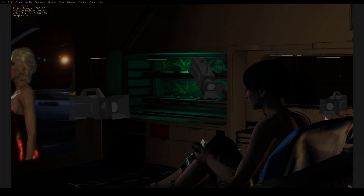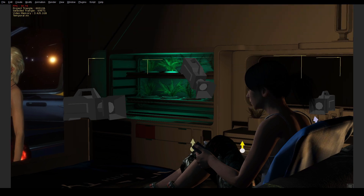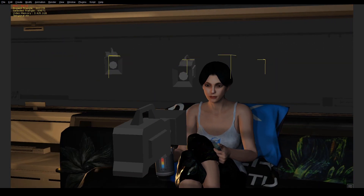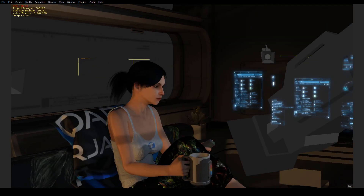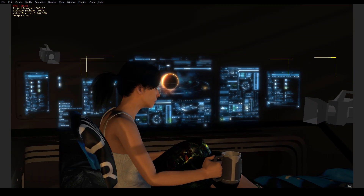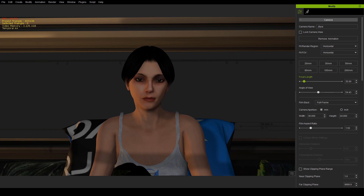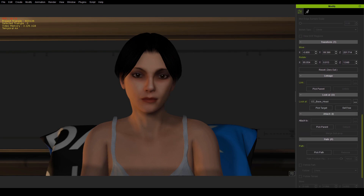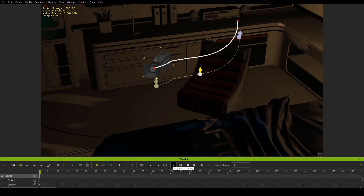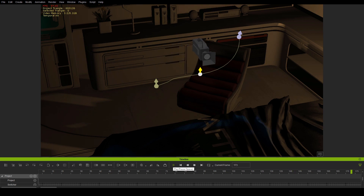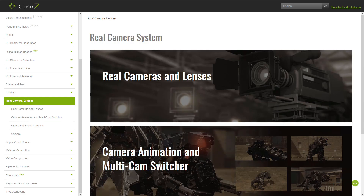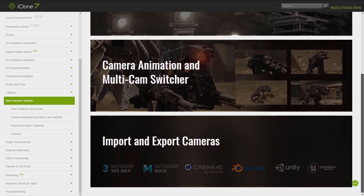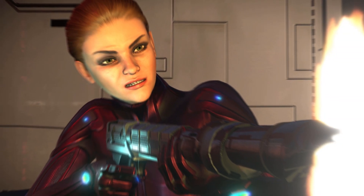So that's the lighting. Let's have a look at the cameras. iClone allows you to place up to 30 cameras anywhere you like in the scene, and you can switch between them live on the project timeline. Cameras have focal lengths, depth of field, and can be set to move, to always look at or be attached to a specific target, or even follow a predetermined path through a scene. There's also an option to emulate the properties of actual cinematic cameras.